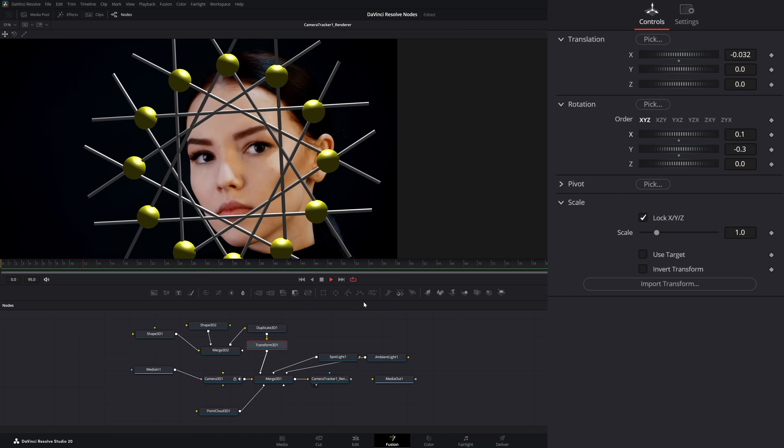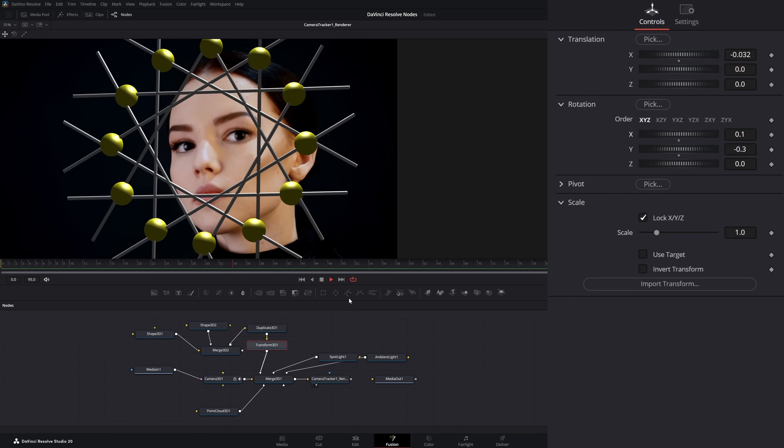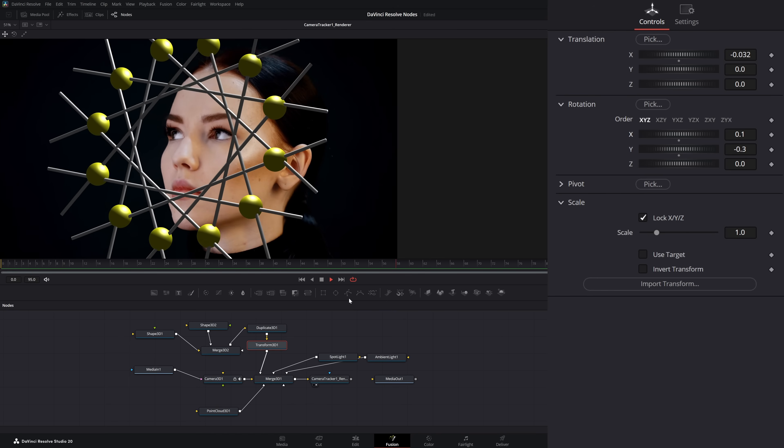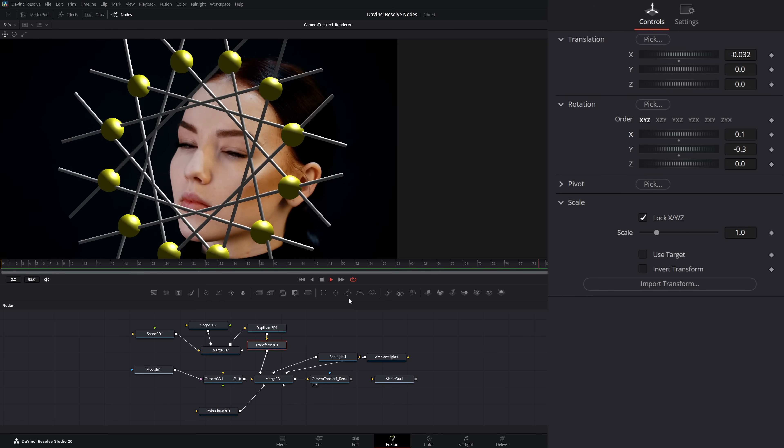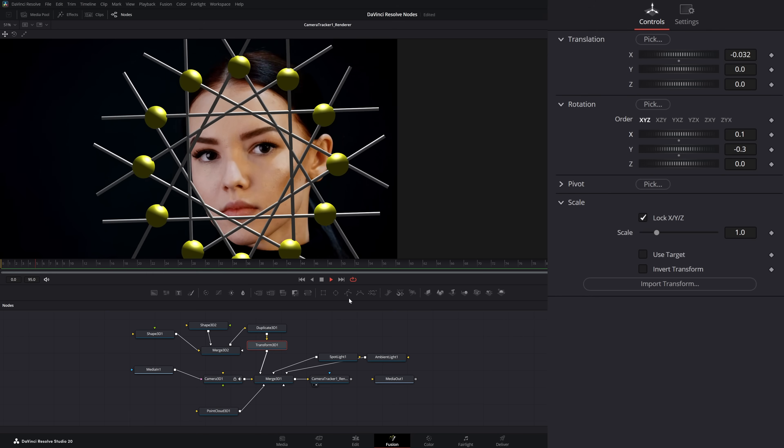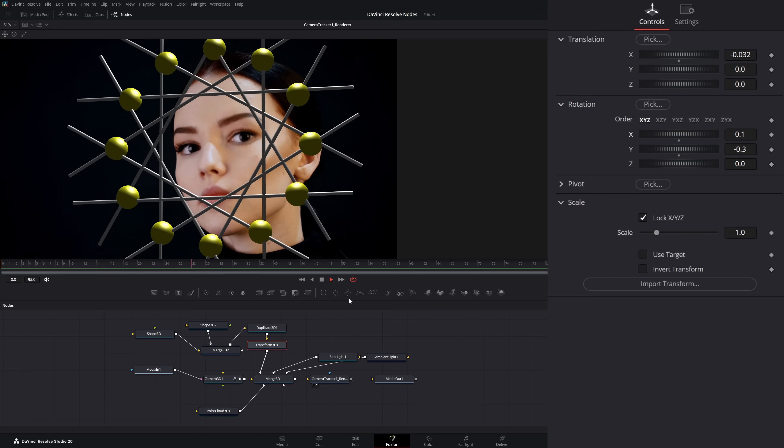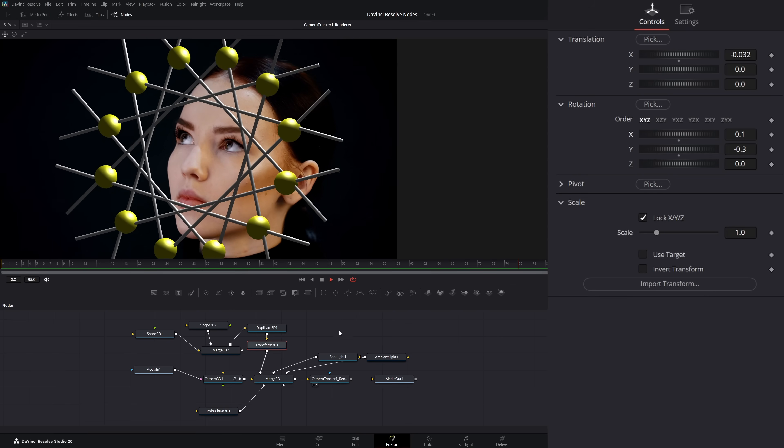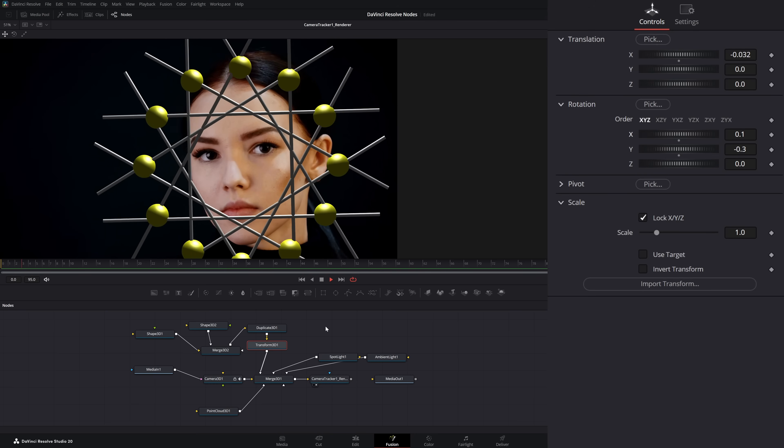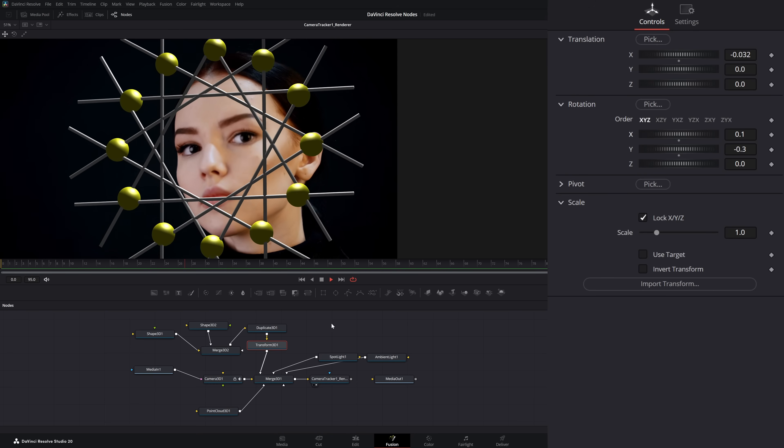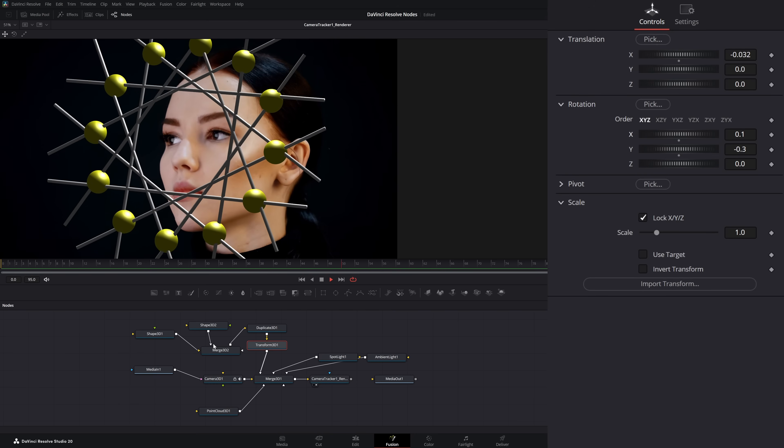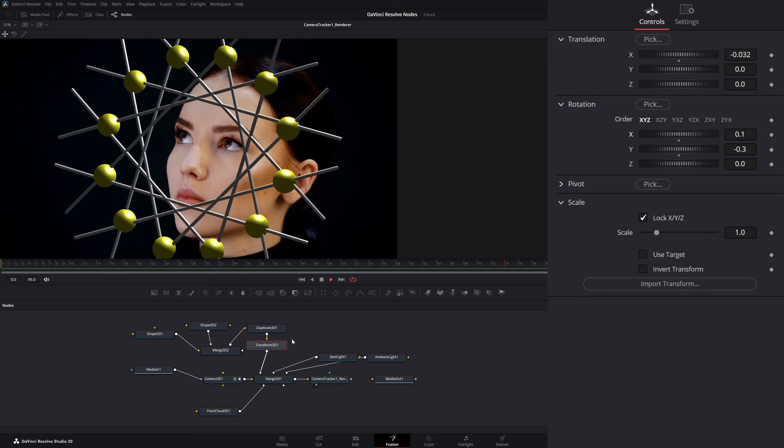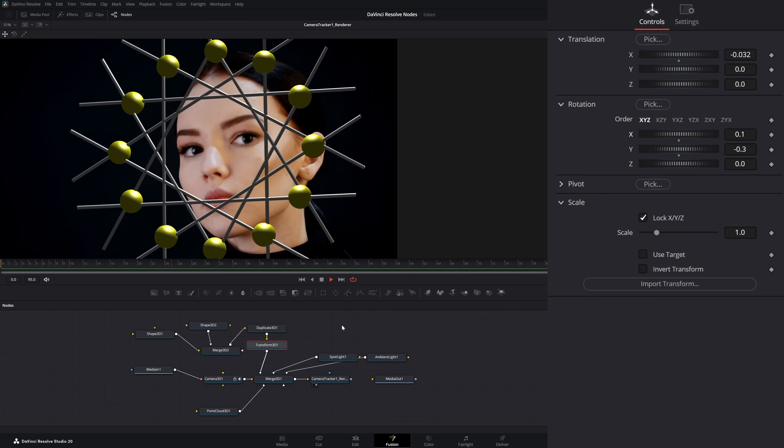So now if we play, we've got some weird facing going on our character. This is how you would create 3D graphics based off a camera track in DaVinci Resolve Fusion.